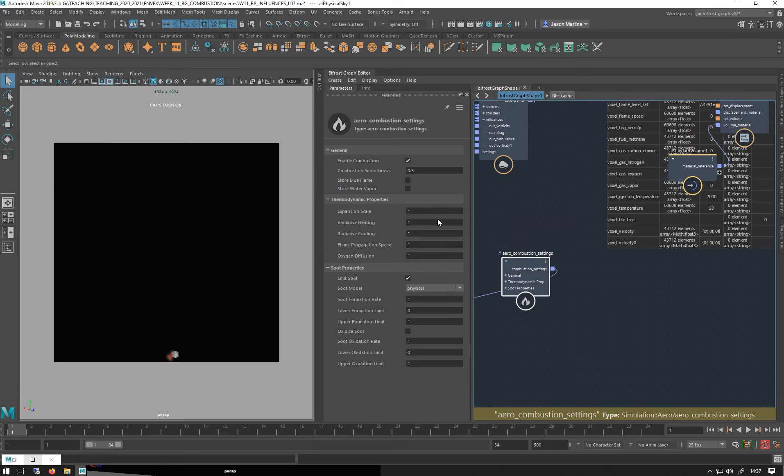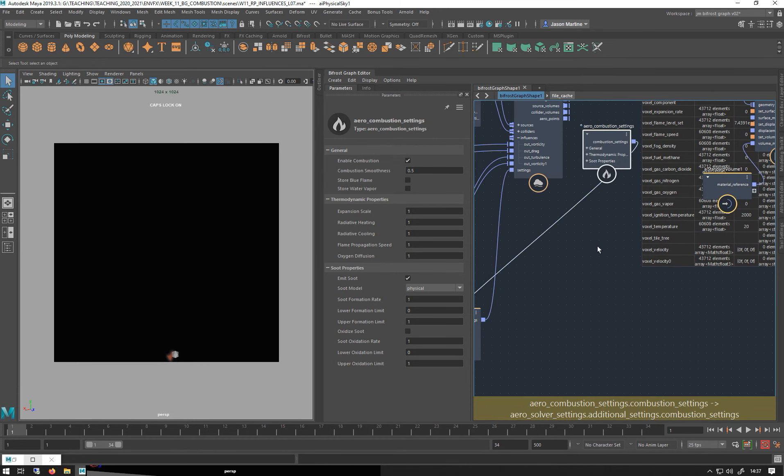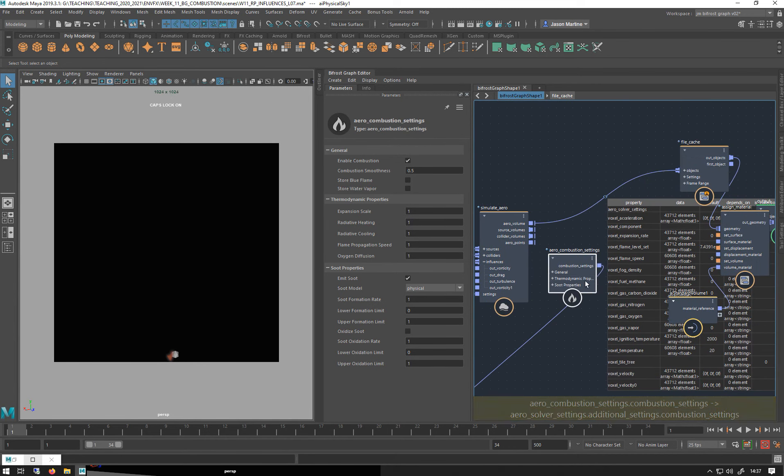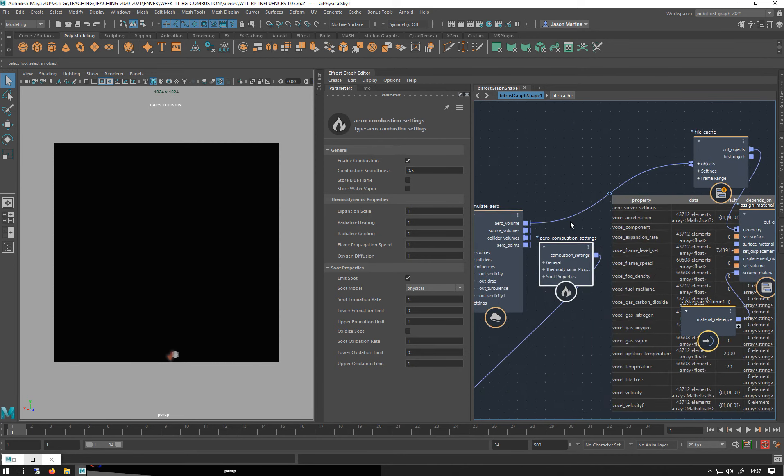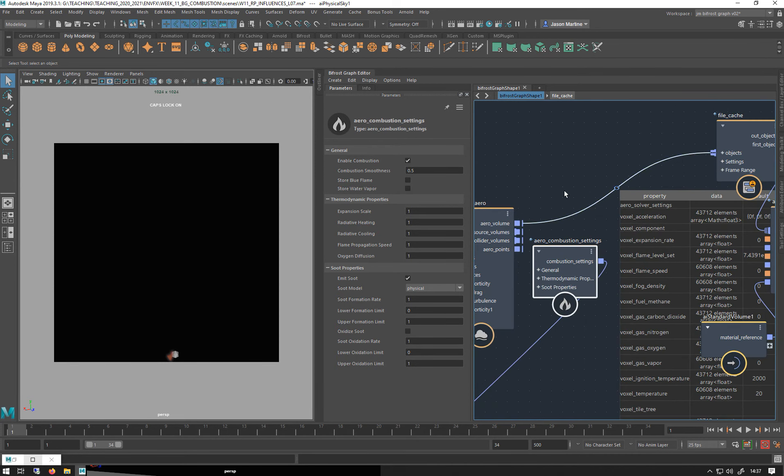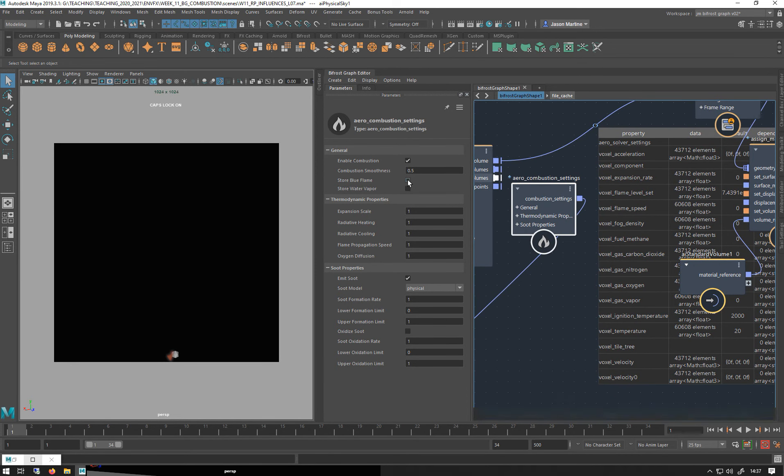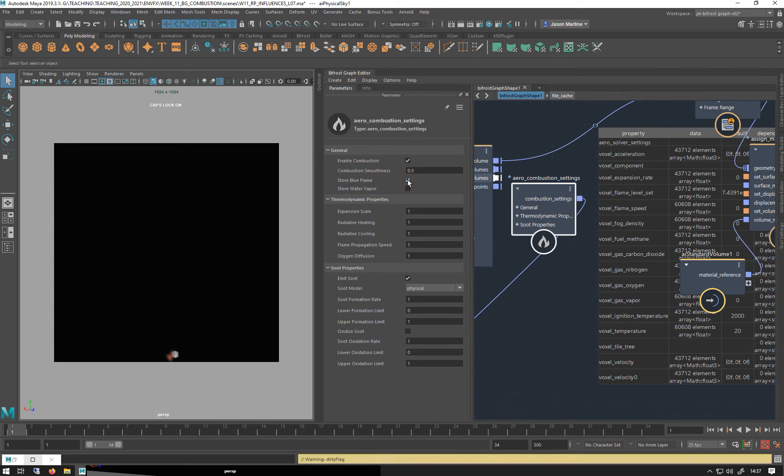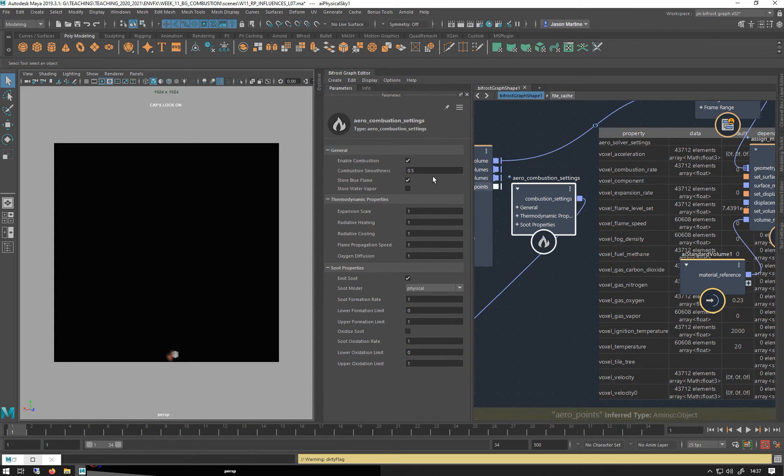I'm just going to bring this over so we can see it in relation to the settings here. If you watch when I turn this on, it will think, and we get a new attribute.